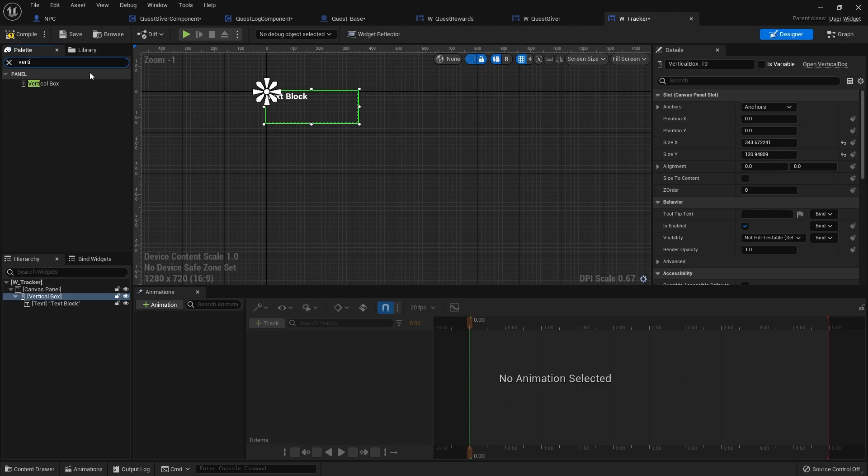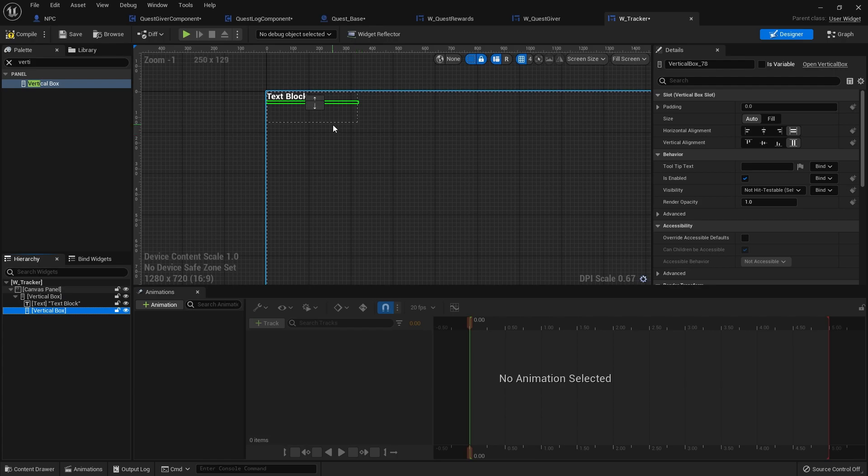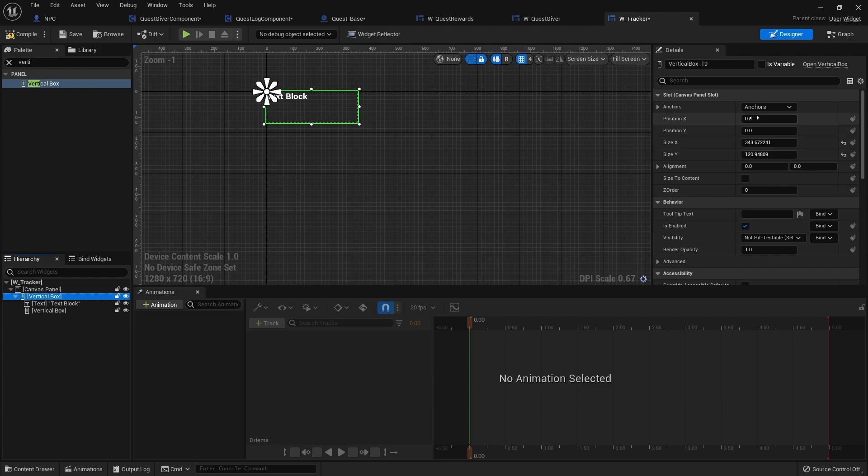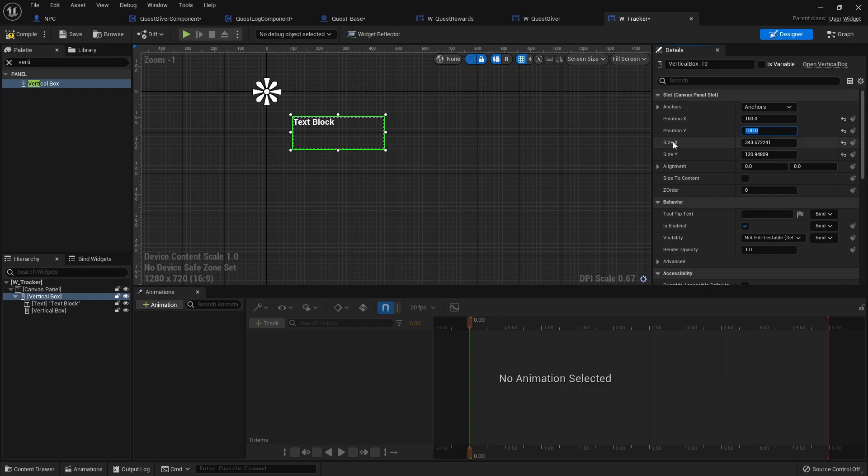A box within a box. And all we've got to do is place this right. Let's go to our vertical box canvas panel slot, 100 and 100. Size in the X will do 500 and size in the Y will do 300.